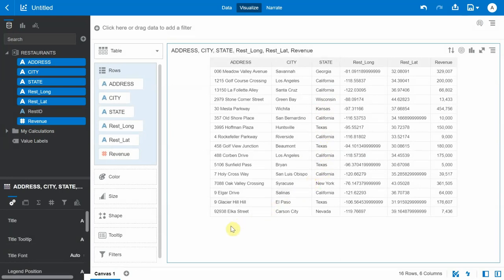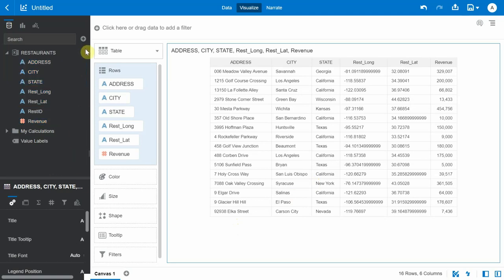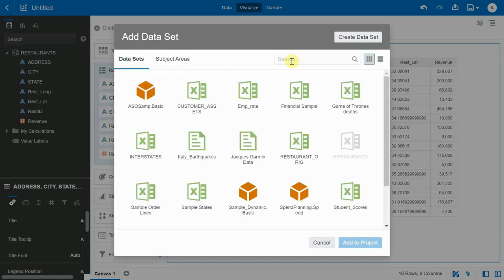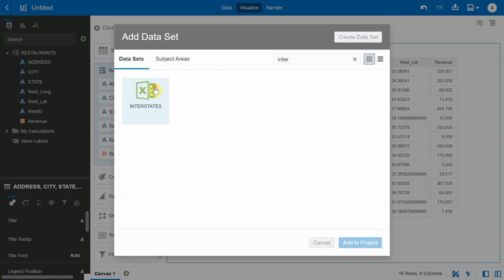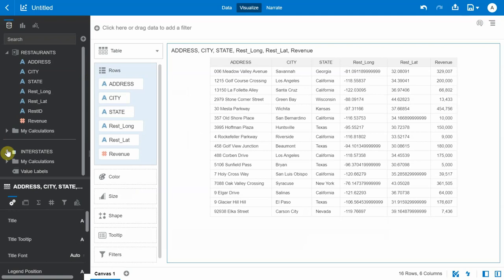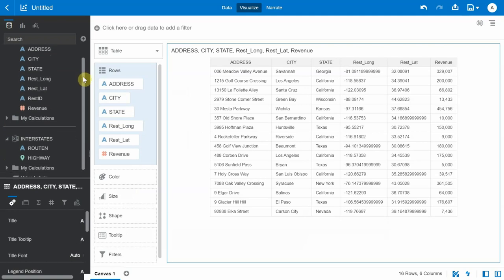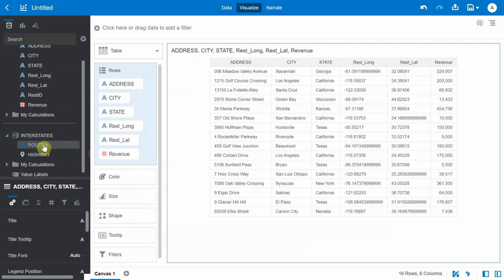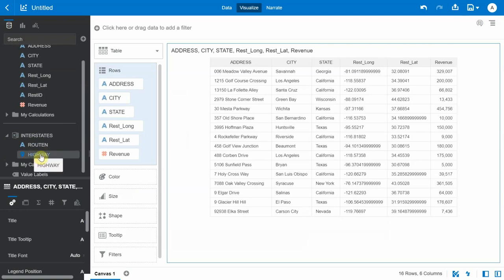The first step is to bring in a dataset that pertains to relevant information about the interstates. We add the interstates dataset, which is completely disjointed from the restaurants dataset. The interstates dataset has two columns, and one column called 'highway' has a map layer assigned to it. This map layer contains all the information about the various interstates across the United States — we downloaded that GeoJSON from the web, uploaded it as a map layer into OAC, and assigned that map layer to the highway column.